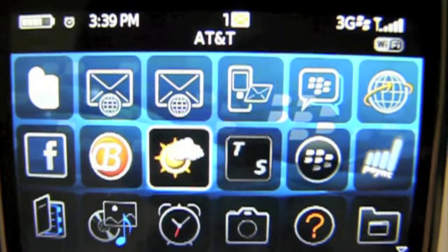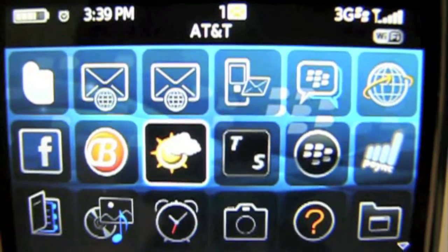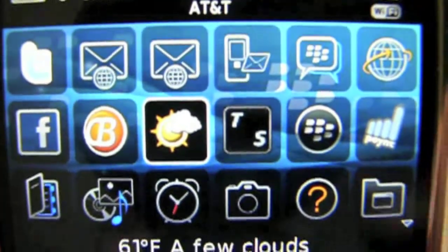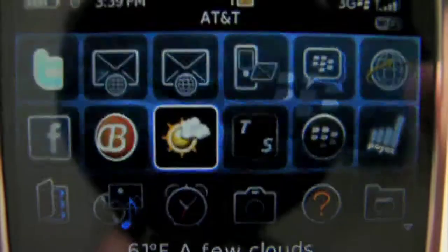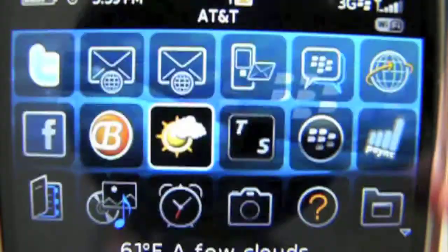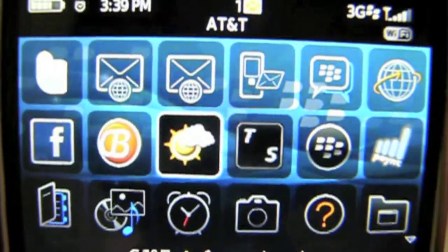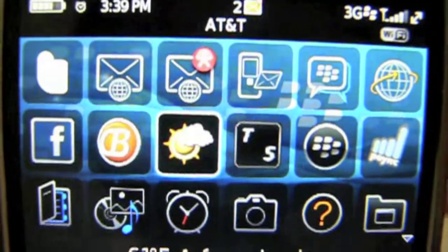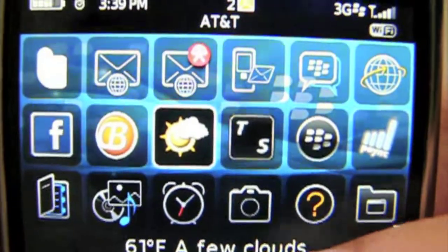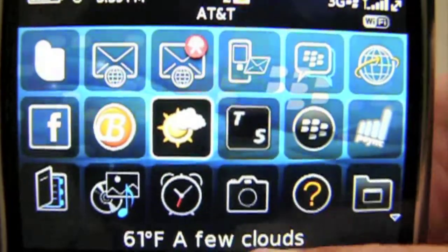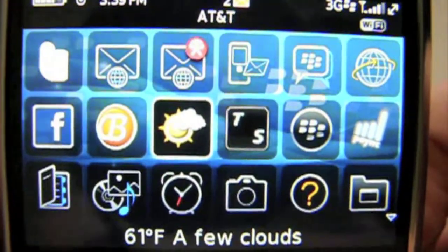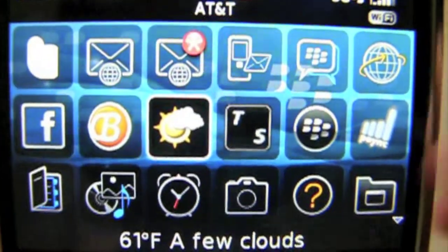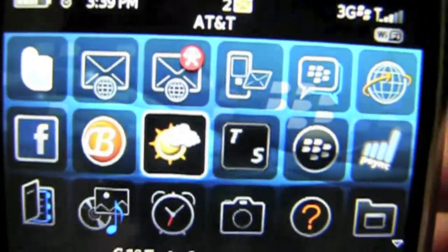Hey guys, it's JR Real from PhoneEssential.com and today's video review is on an app called WeatherEye. I have WeatherEye installed already on my phone and it does a little update every 15, maybe 30 minutes to always give updates on your phone. Right away if you scroll over the icon, you have the degrees Fahrenheit and also a little bit of status right there — a few clouds. So let's get into it.